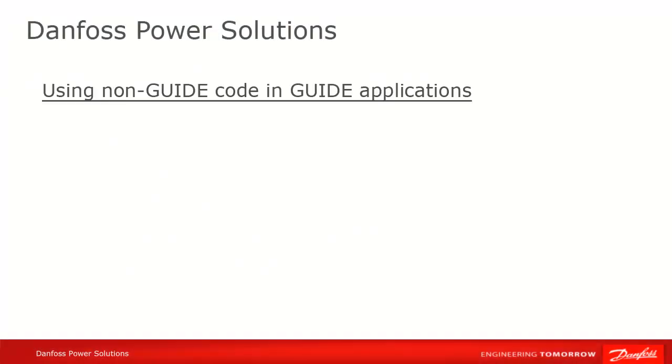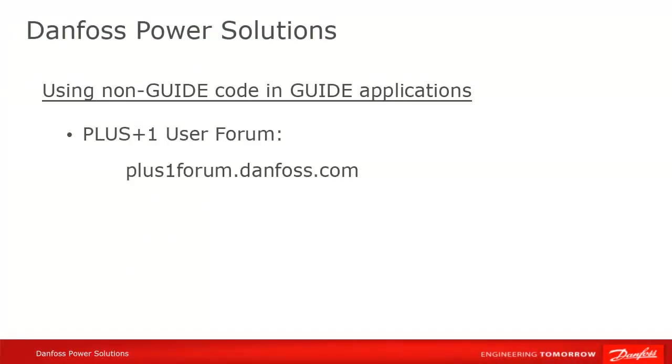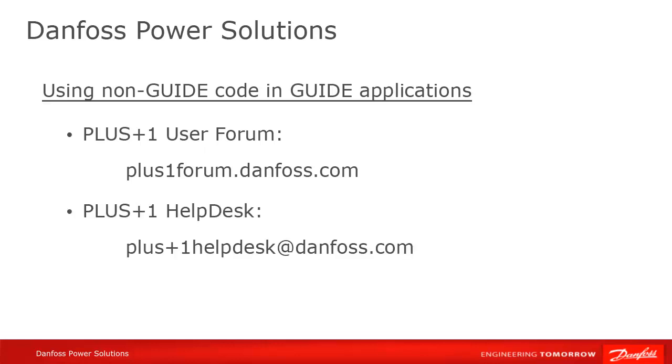We hope that you found this tutorial useful. Remember that Plus One Community Help is available on the Plus One User Forum at plusoneforum.danfoss.com, or contact the Plus One Help Desk at plusonehelpdesk, plus sign, the digit 1 helpdesk, at danfoss.com. Thank you for your attention.